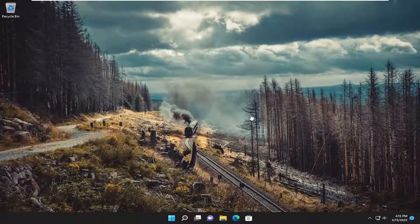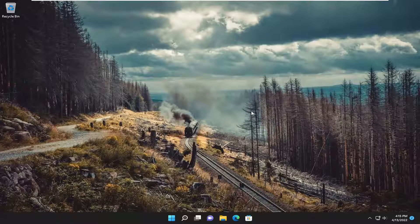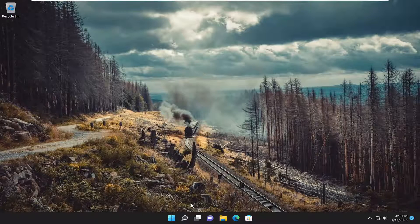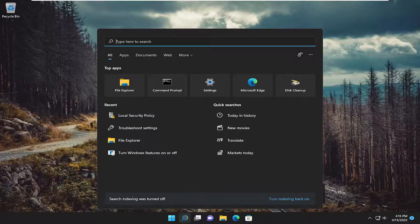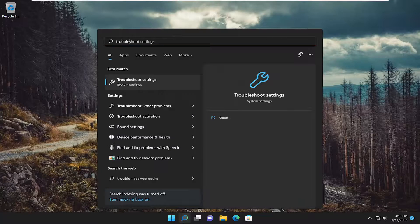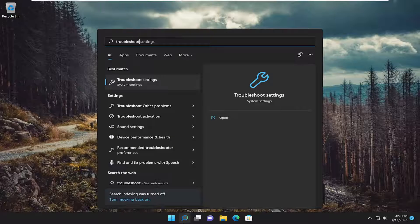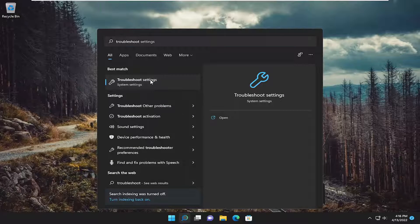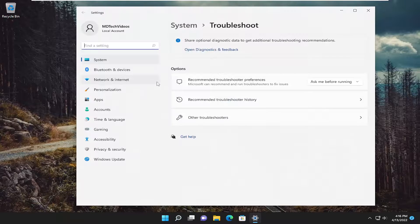And then hopefully that's resolved the issue. Something else we can try here as well. Open up the search menu and type in troubleshoot. Best match should come back with troubleshoot settings. Go ahead and open that up.